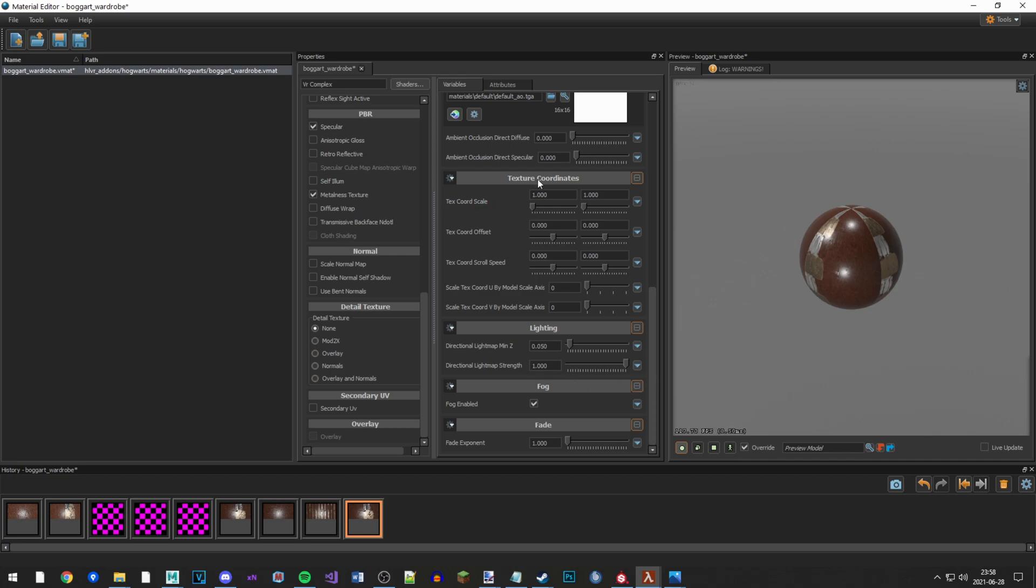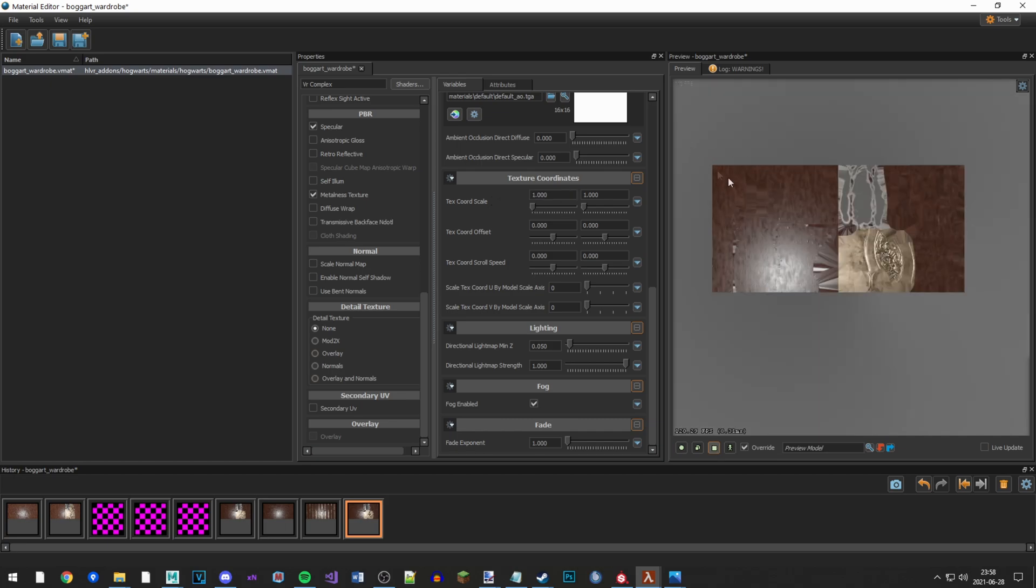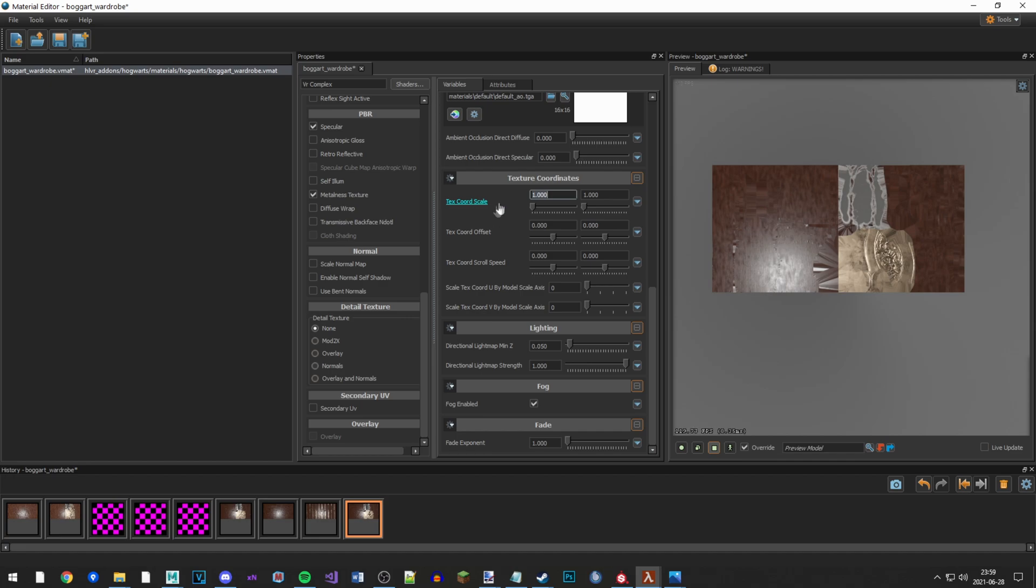You'll see this in the texture coordinates down at the bottom in the variables. There's a texture coordinate scale. You see that we have two textures next to each other in the x-axis. So this is the x-axis, horizontal, and the y-axis is vertical. Because we have two textures in the x-axis, we need to divide the x-coordinate of the coordinate scale by 2. 1 divided by 2 is 0.5.